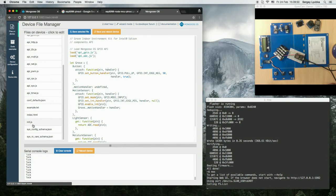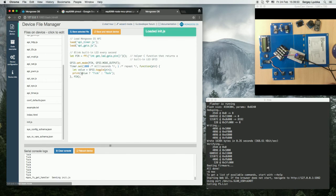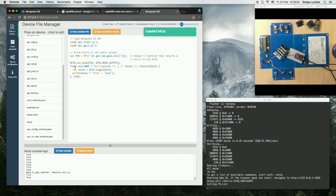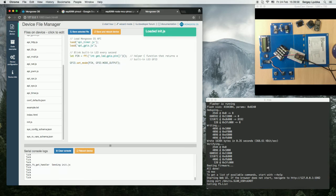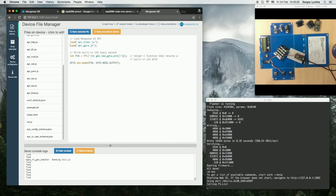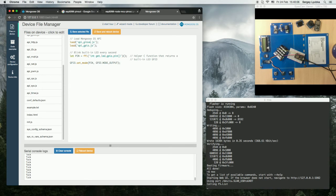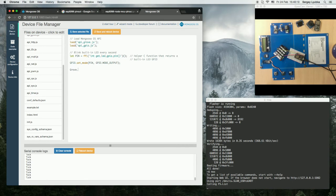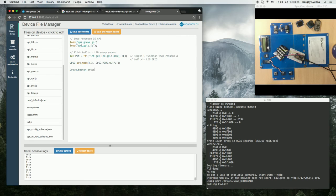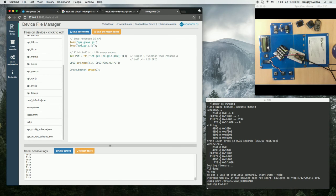So get back to init.js, delete that timer. Instead, load API grove.js and call grove button attach. So the pin is 5 and the handler.